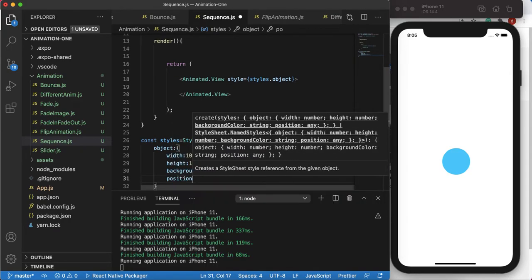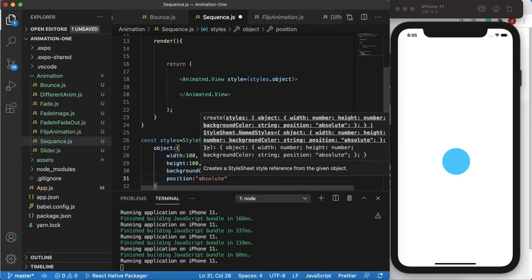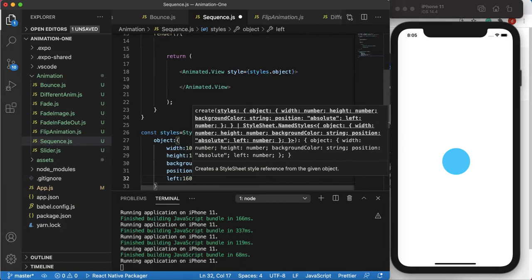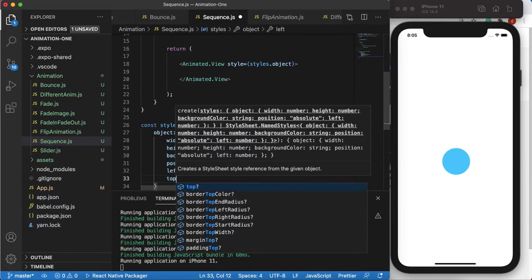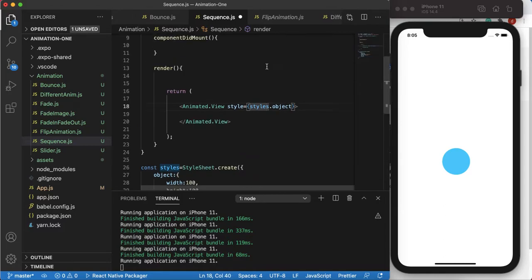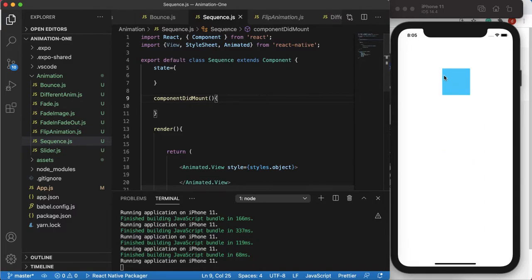Give it position absolute, left position 160, and for now top position 150 — which we'll change a bit later. Let's save it and see the result. Okay, that's what we have now.